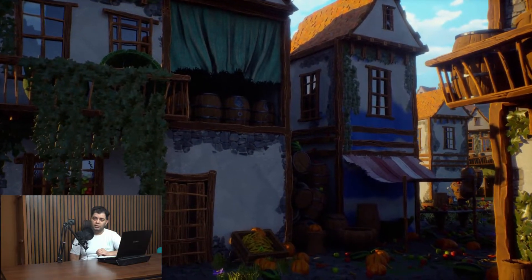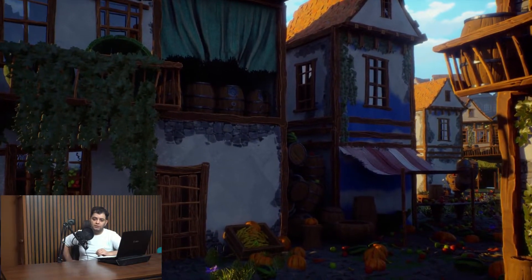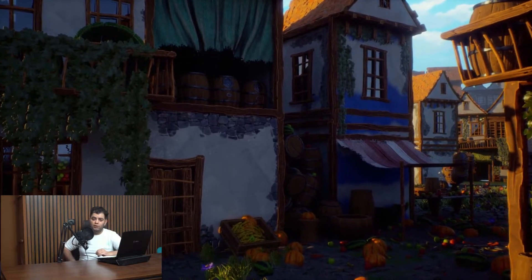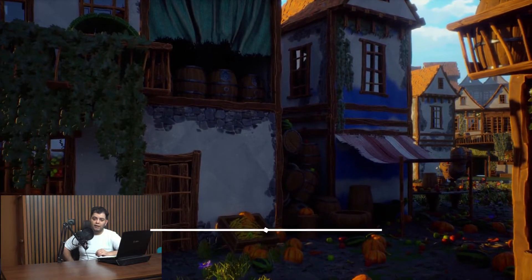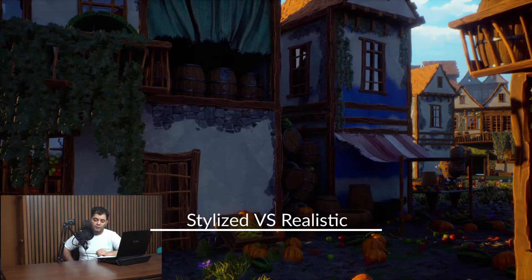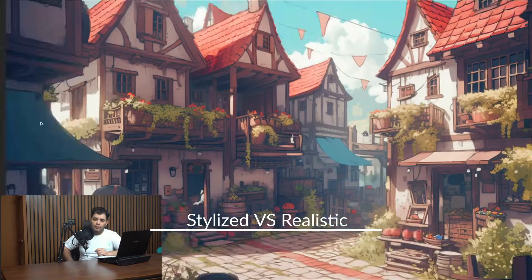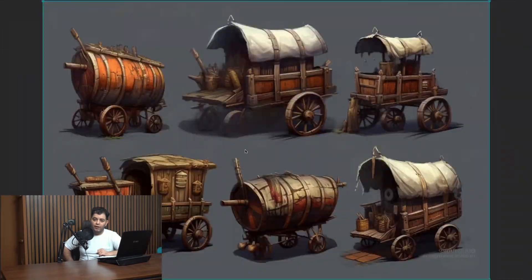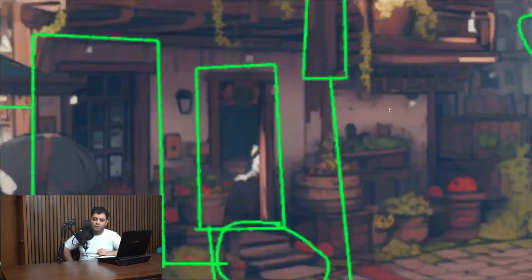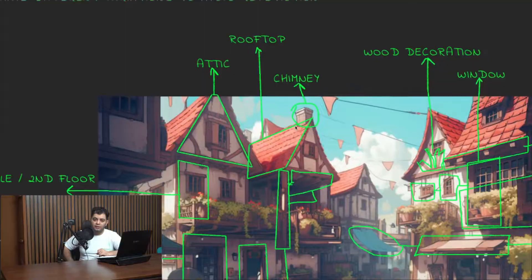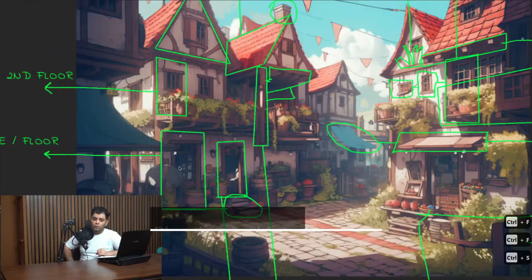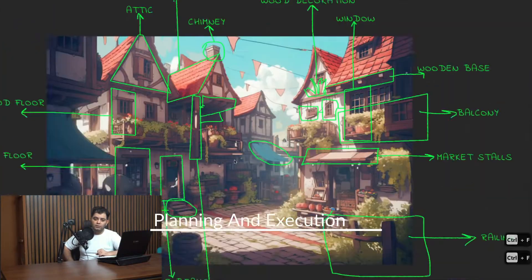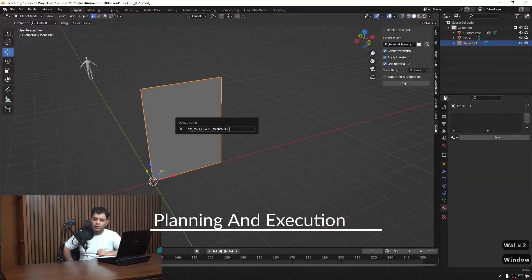We start with the block out to make sure that the ideas are going to be fine and according to the references that we have.